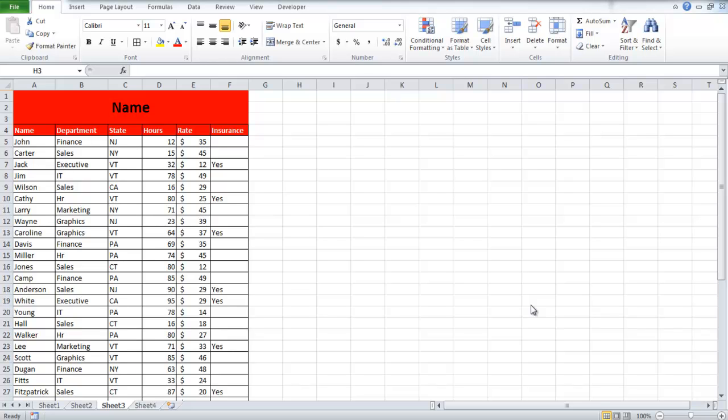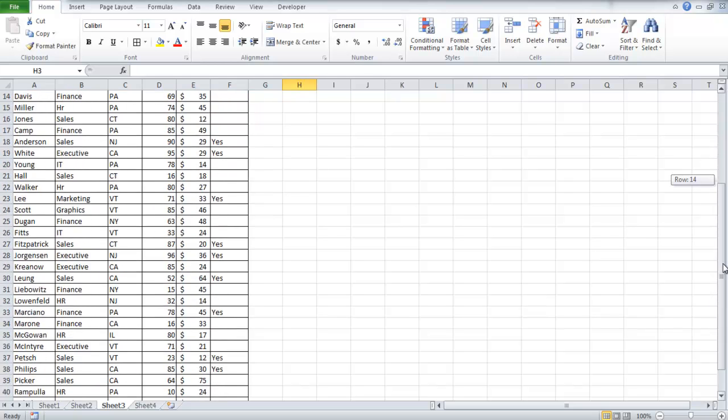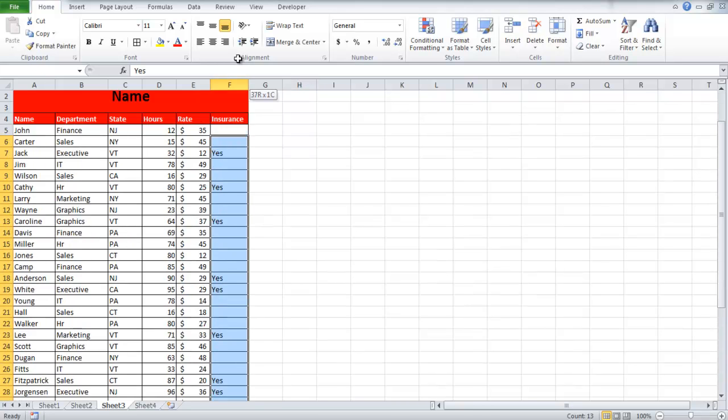In this tutorial, we will show you how to handle blank cells in Excel. Let us suppose we have to write No in every blank cell under the heading Insurance. Instead of typing it manually, we can select all the blank cells.